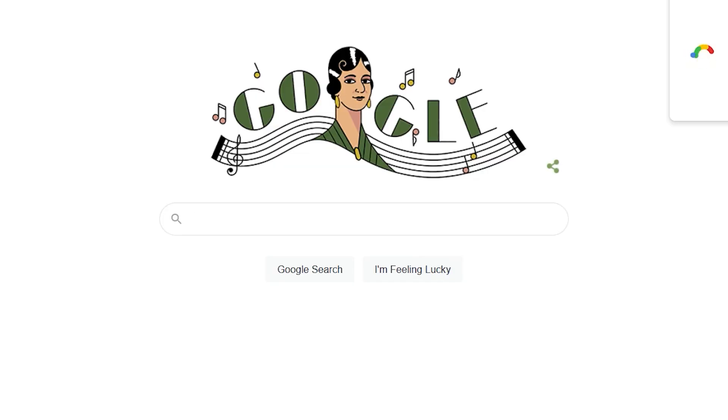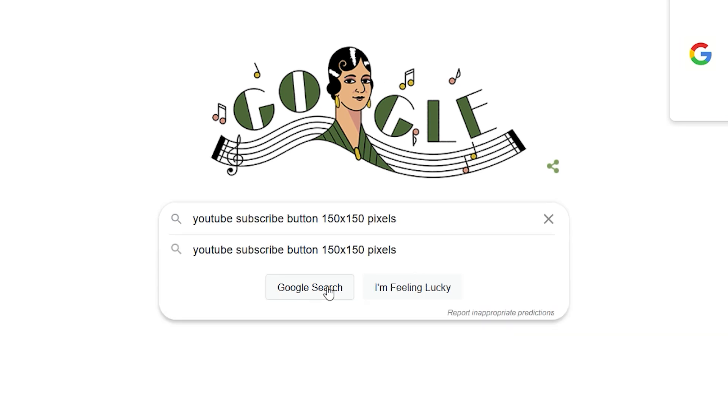So how do you get that watermark on all of your videos? It's a very simple process. Let's say you wanted to go with an actual subscribe image. What you can do is go to Google and search for subscribe button or subscribe image, 150 times 150.